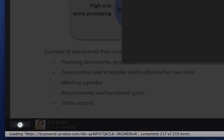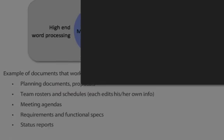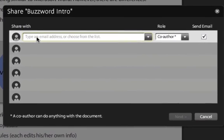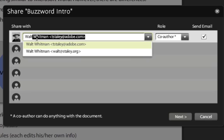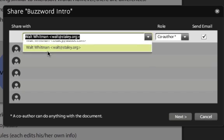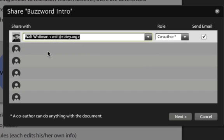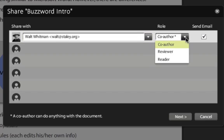After you've clicked on share, you can simply type in the email address of someone with whom you want to work. In this case, I'm going to choose Walt Whitman. I'm going to choose what level of access I want him to have — whether a co-author who can change the document in any way, a reviewer who can add comments, or a reader who can just see the document.